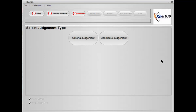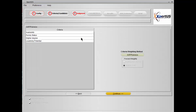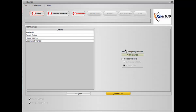Okay, now we are ready to do the judgment of our criteria and our candidates. Let's start with criteria judgment. Click on this and now you will see on the left hand side your criteria and down here optional weighting methods.